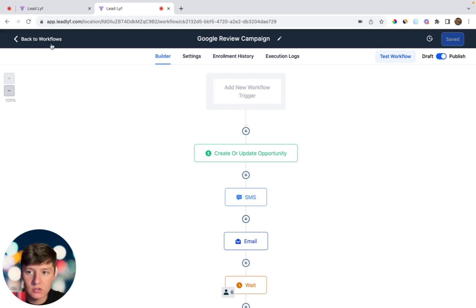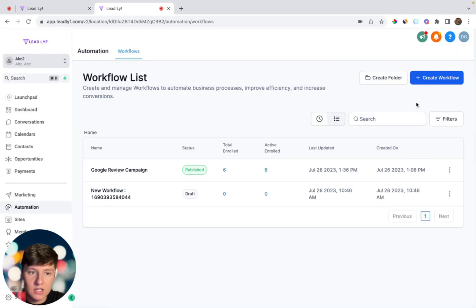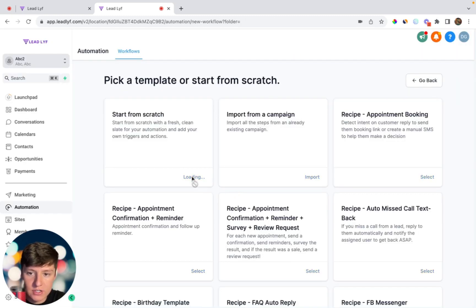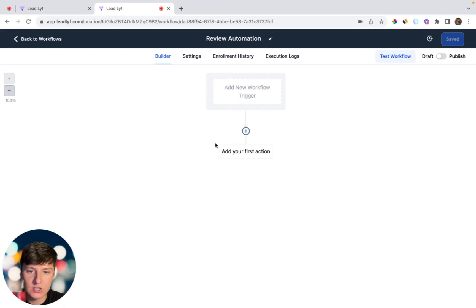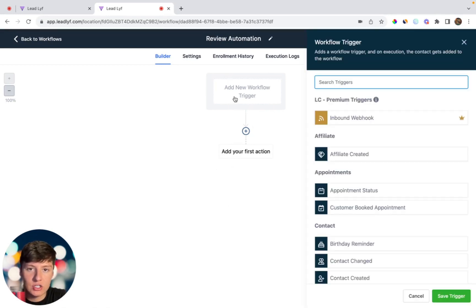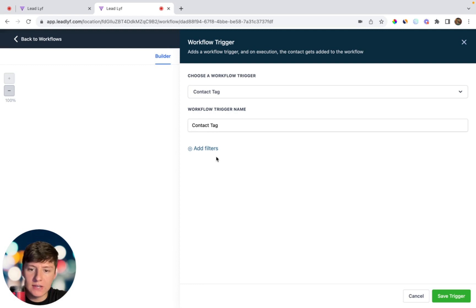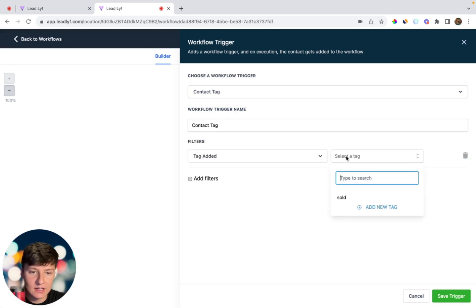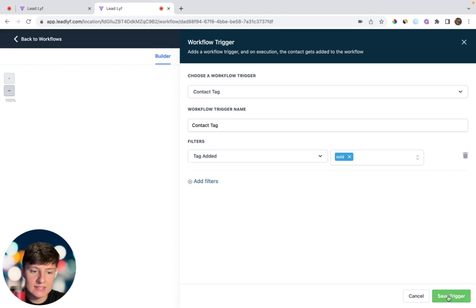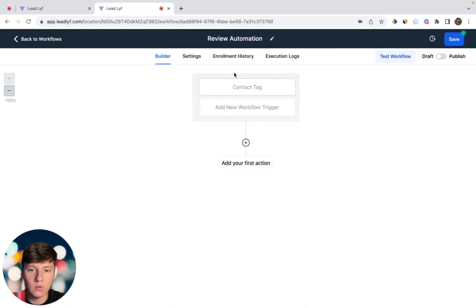Now I'm going to show you how to create review automations to help clients continuously get reviews after every customer they service. By offering review automations, you can charge them every single month to continue using it. To build this automation, click Create New Workflow, start from scratch, and title this 'Review Automation.' For this workflow, you are going to want to add a trigger. You can use a trigger like a tag — add a filter for Tag Added, then select a tag. For this example, the tag would be called 'sold.' Whenever you give a contact this tag, this automation will trigger.